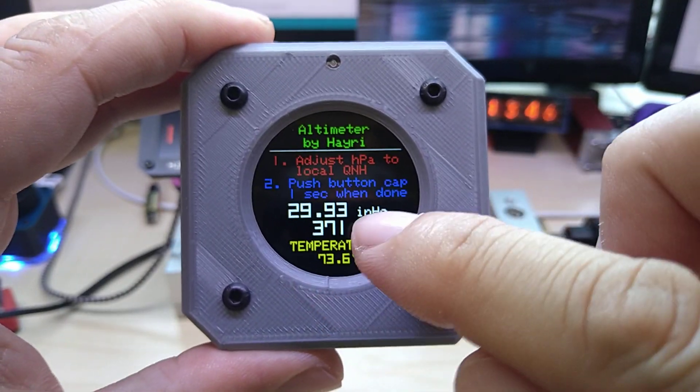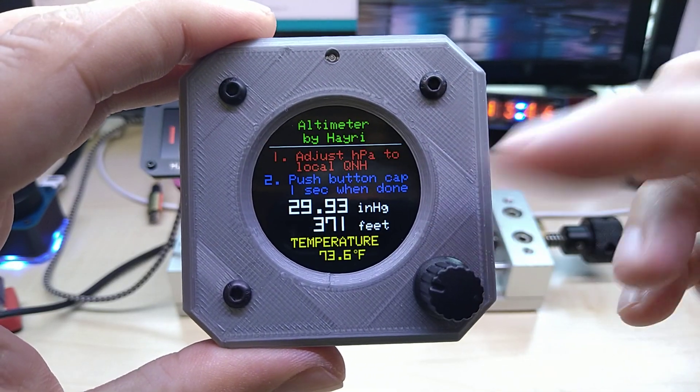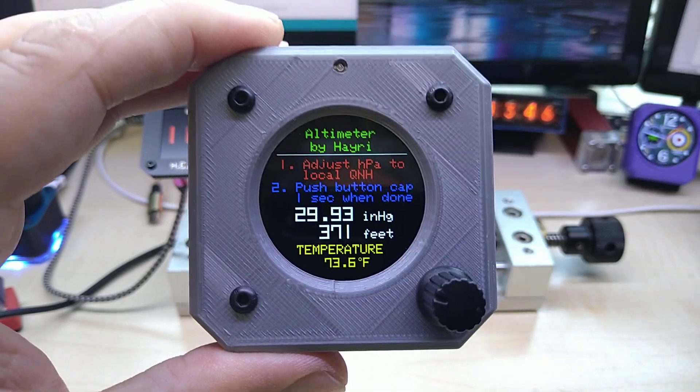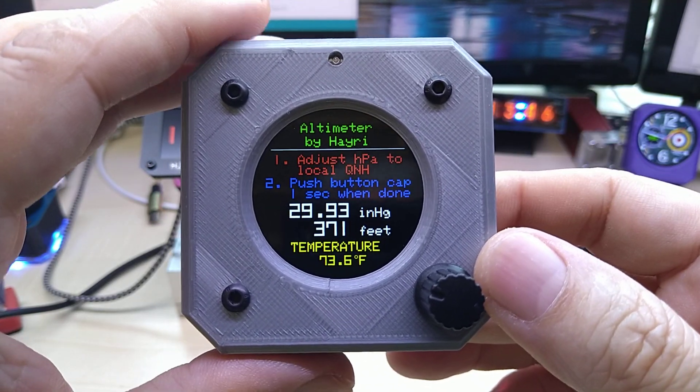Once you turn it on, you are greeted with the screen where you adjust your pressure. This is pressure on sea level. I'm not at sea level right now, so I'm a little bit higher than that.